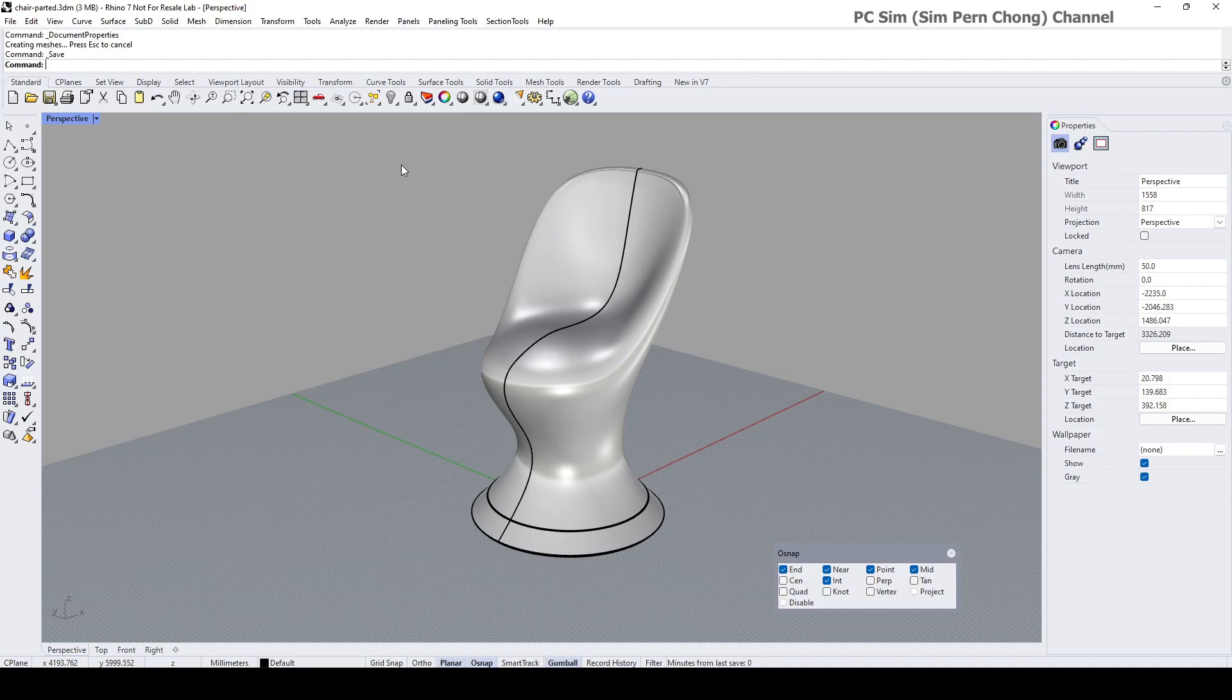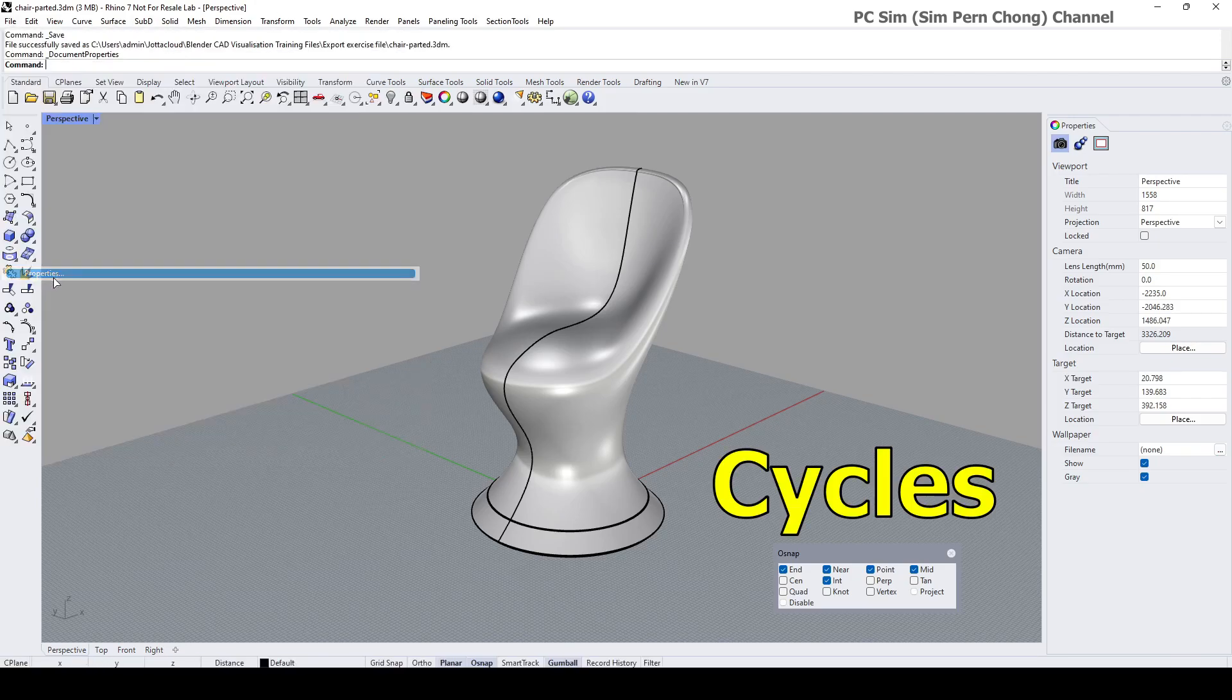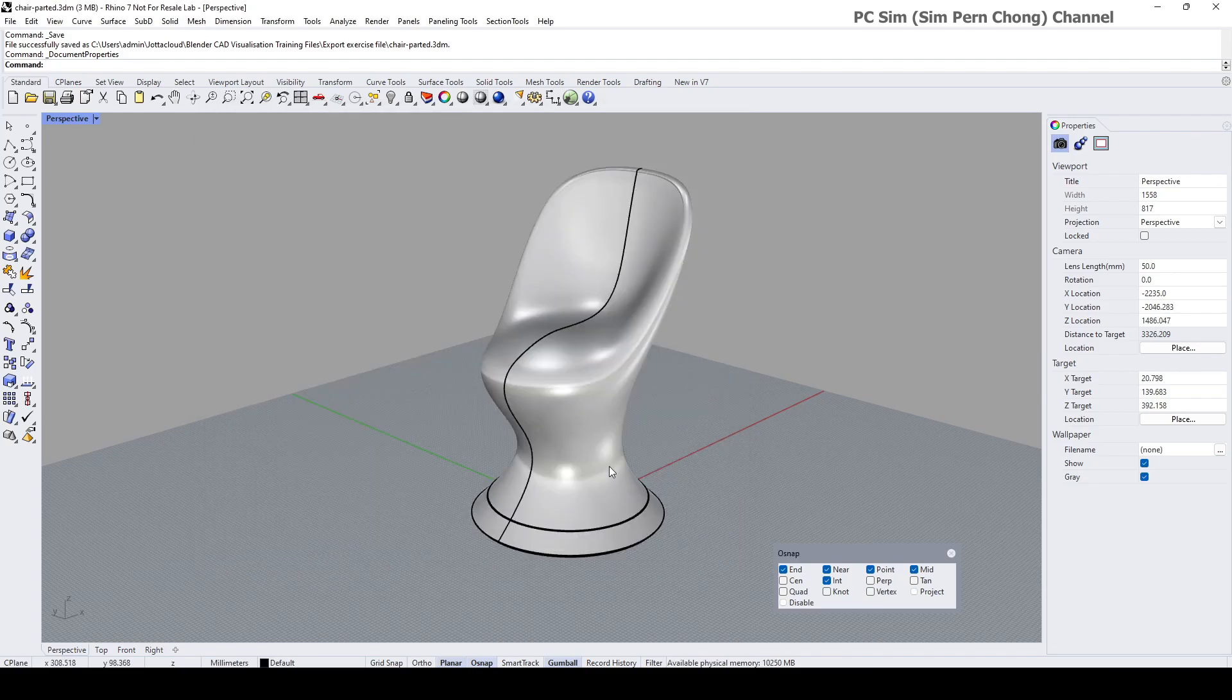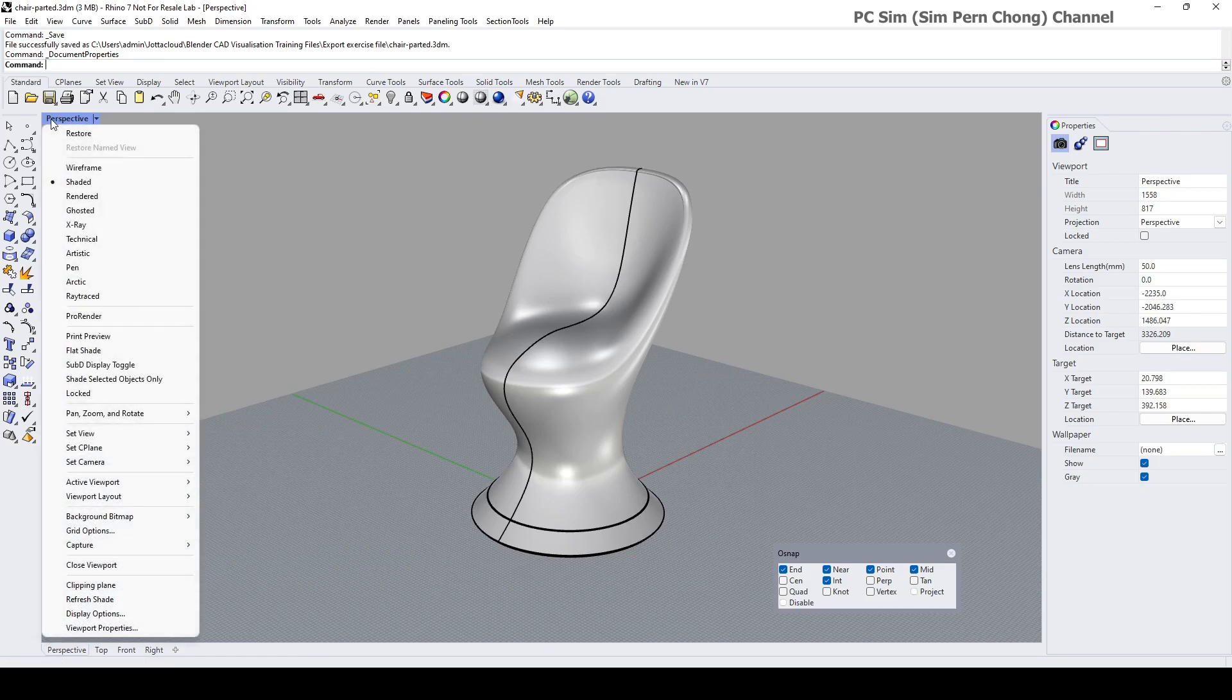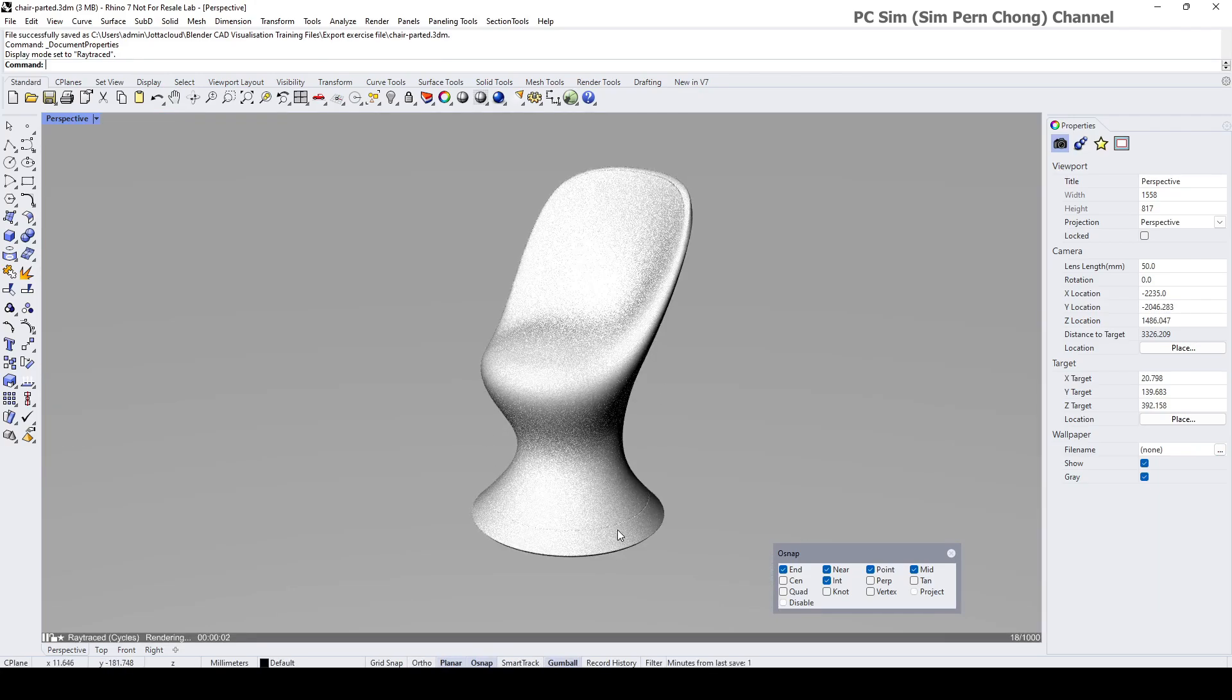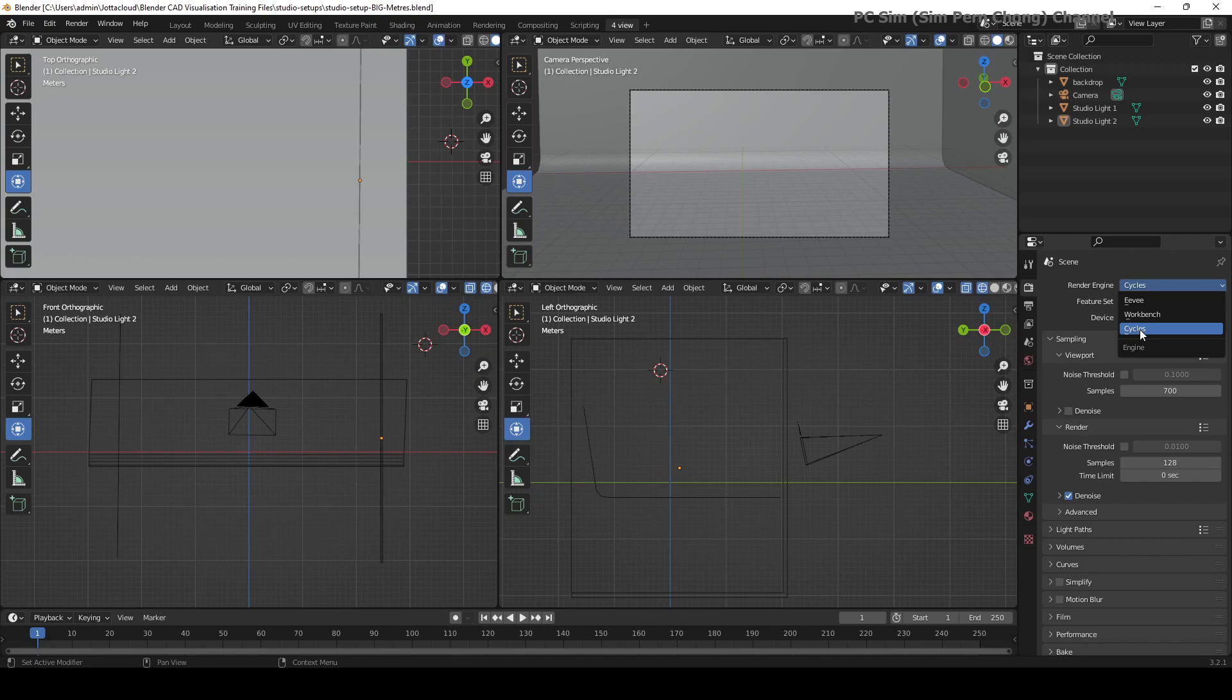Firstly, both Rhino and Blender share a similar rendering engine core: cycles. If you go to file properties on Rhino, you can see that there is this tab called cycles which is used to establish the setting for this rendering engine. This rendering engine cycles is used to produce the ray trace display mode, and if you head over to Blender you can see that Blender is also using cycles.